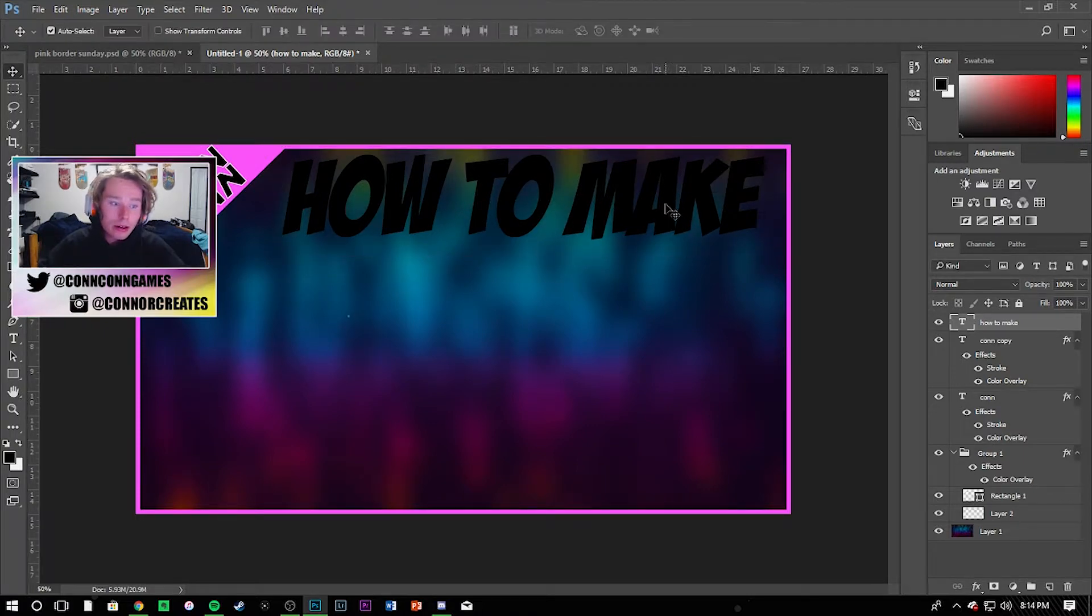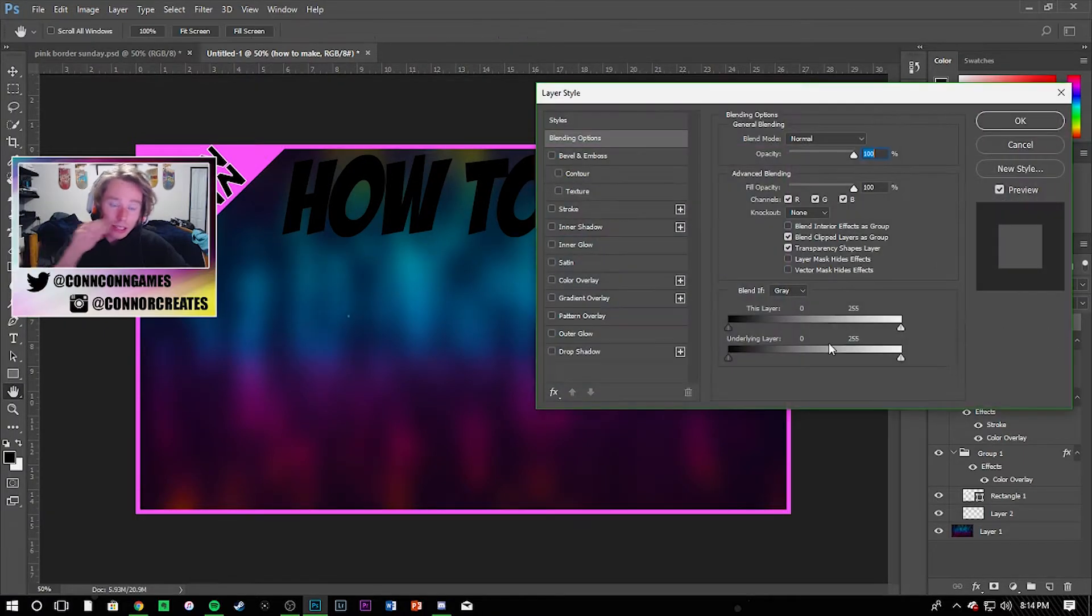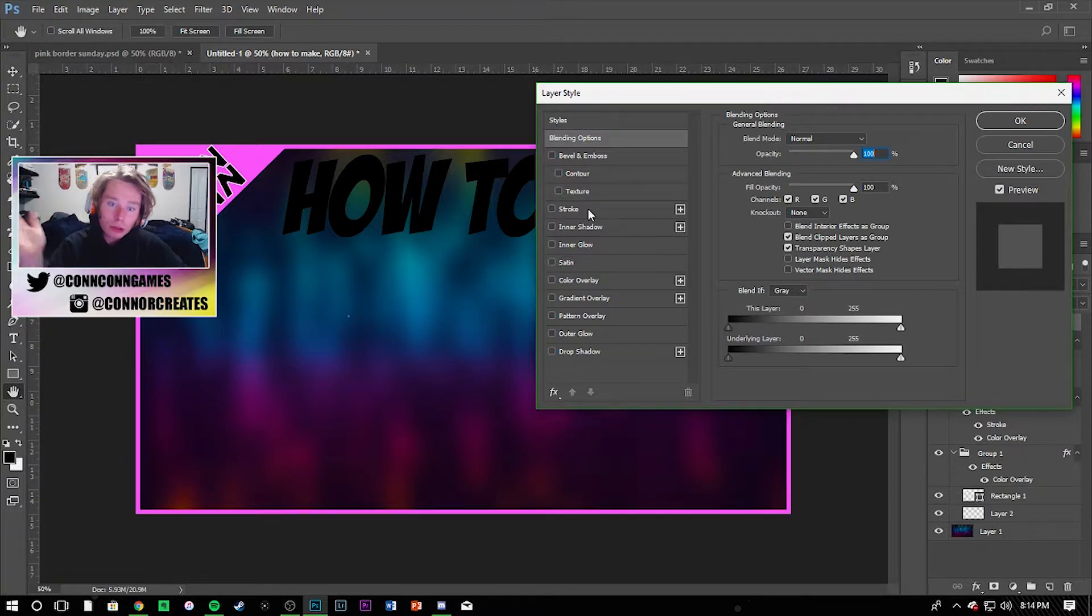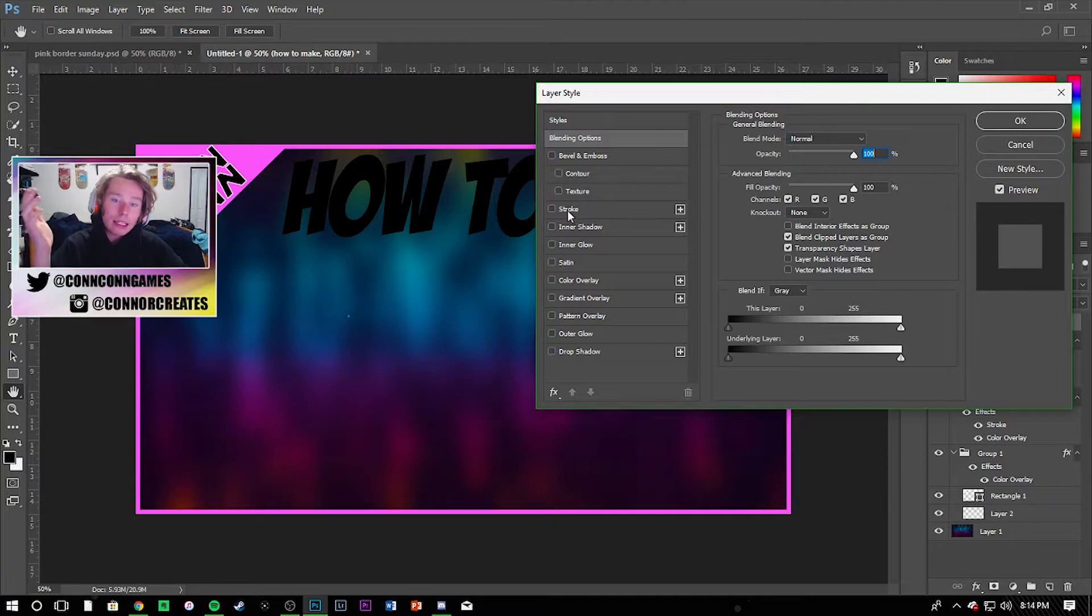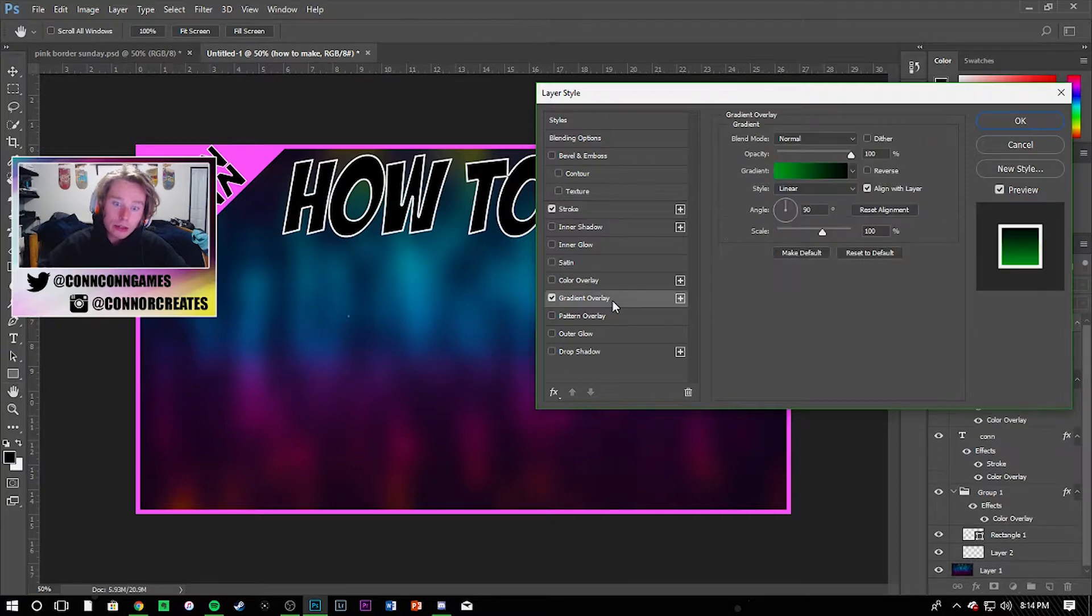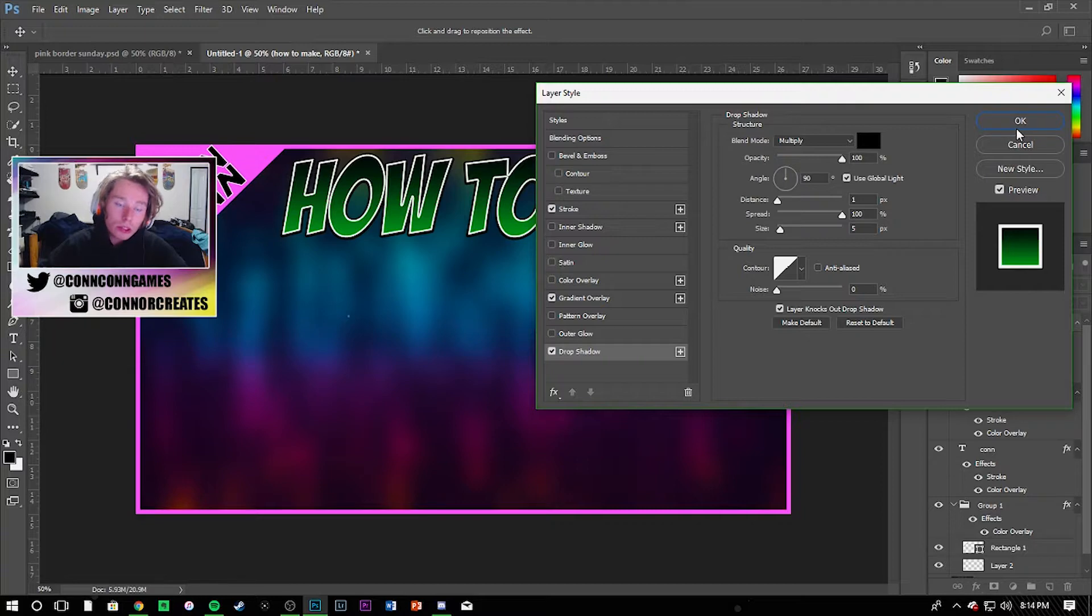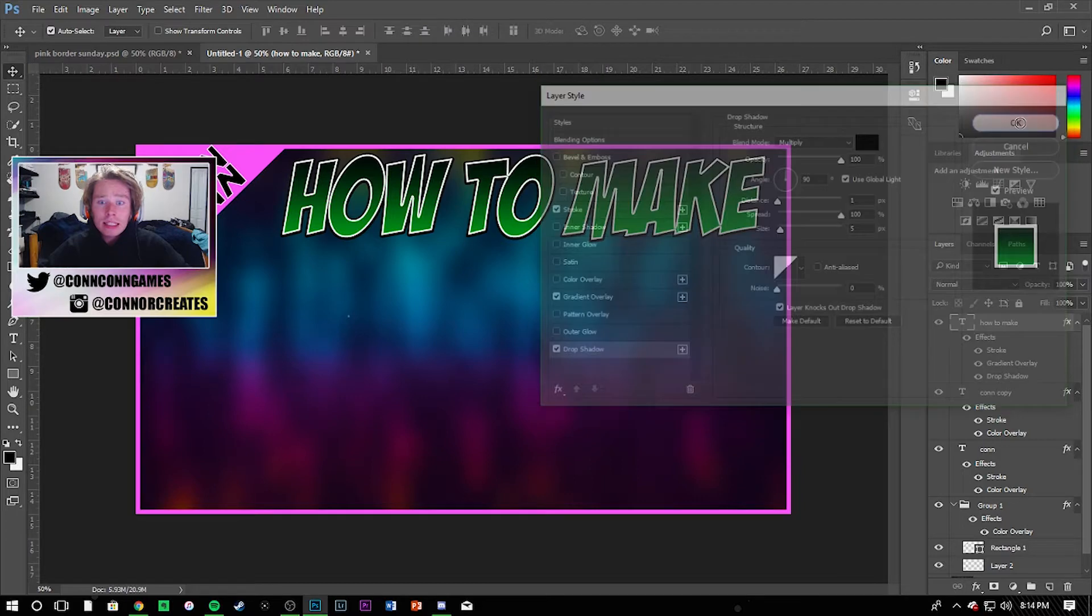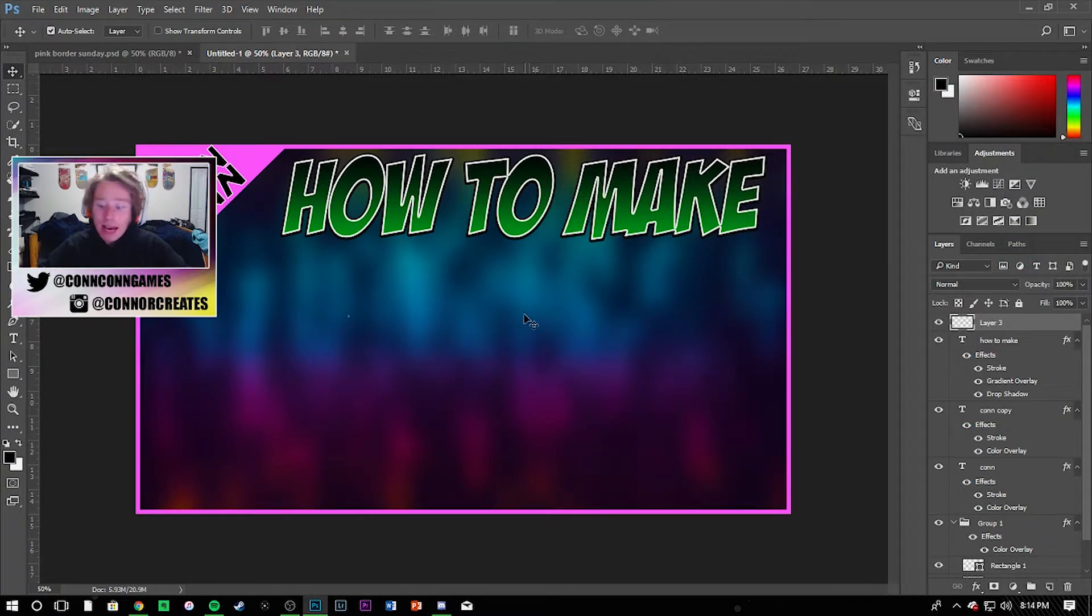Bring that up there and then I double click on that text layer and I already have stroke and gradient overlays and drop shadows already default like my setting. So if I go ahead and click on stroke it's already at 5 and there's a white stroke around it. Then gradient overlay, it's already a green gradient overlay, and then a drop shadow it's already set to what I want. So I highly recommend setting defaults, it's going to make everything go so much faster.